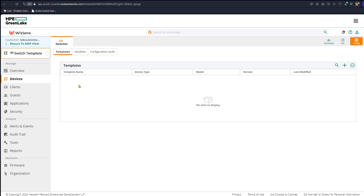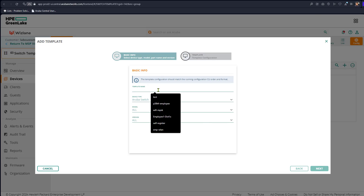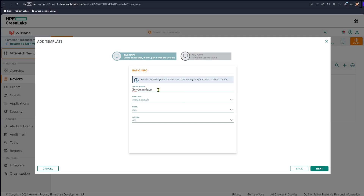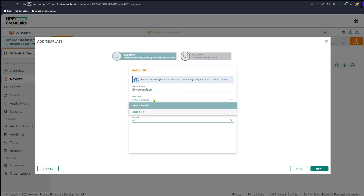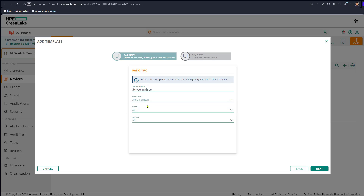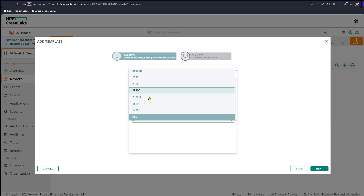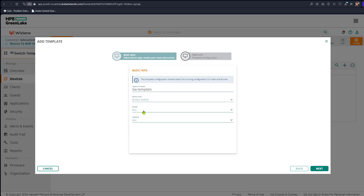We will do that right now — we're going to add a template and give it a name. Let's say 'switch template'. In this case it is an Aruba OS switch, so we leave it as is. We're not going to impose any conditions because there's only one switch in the group. Obviously if you have multiple types of switches you might want multiple templates for different types, but in this case we only have one. So we're going to go next.